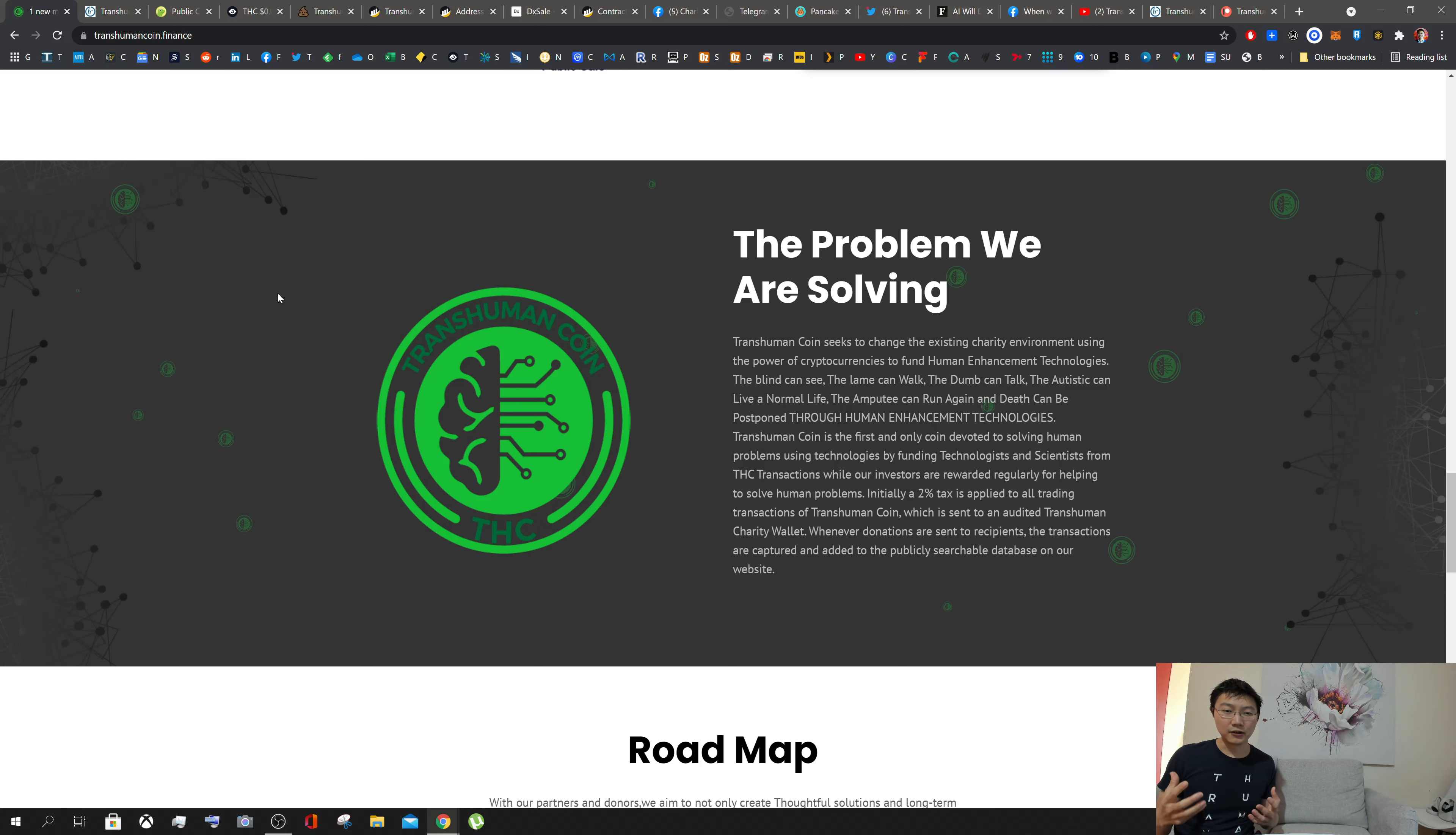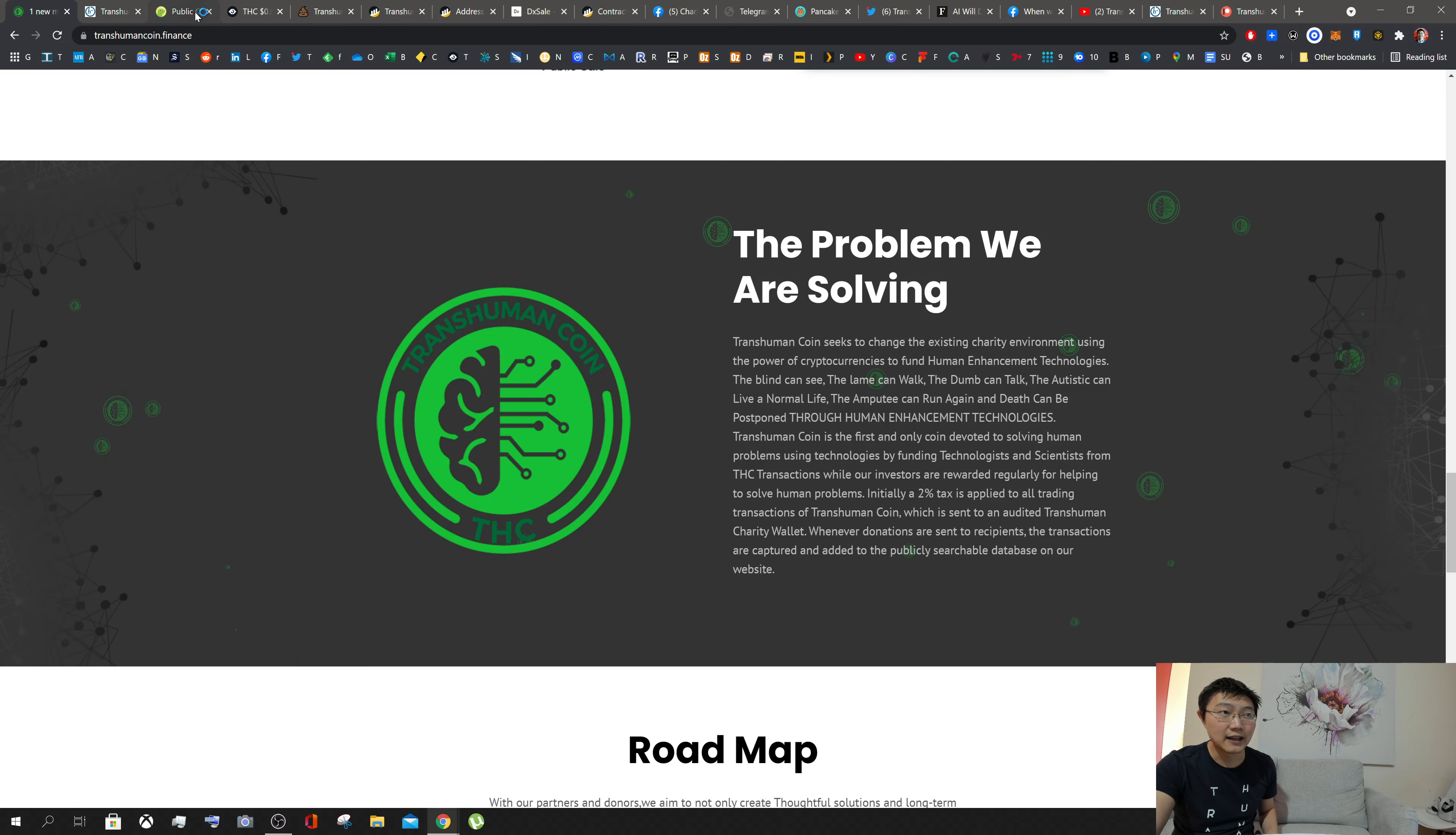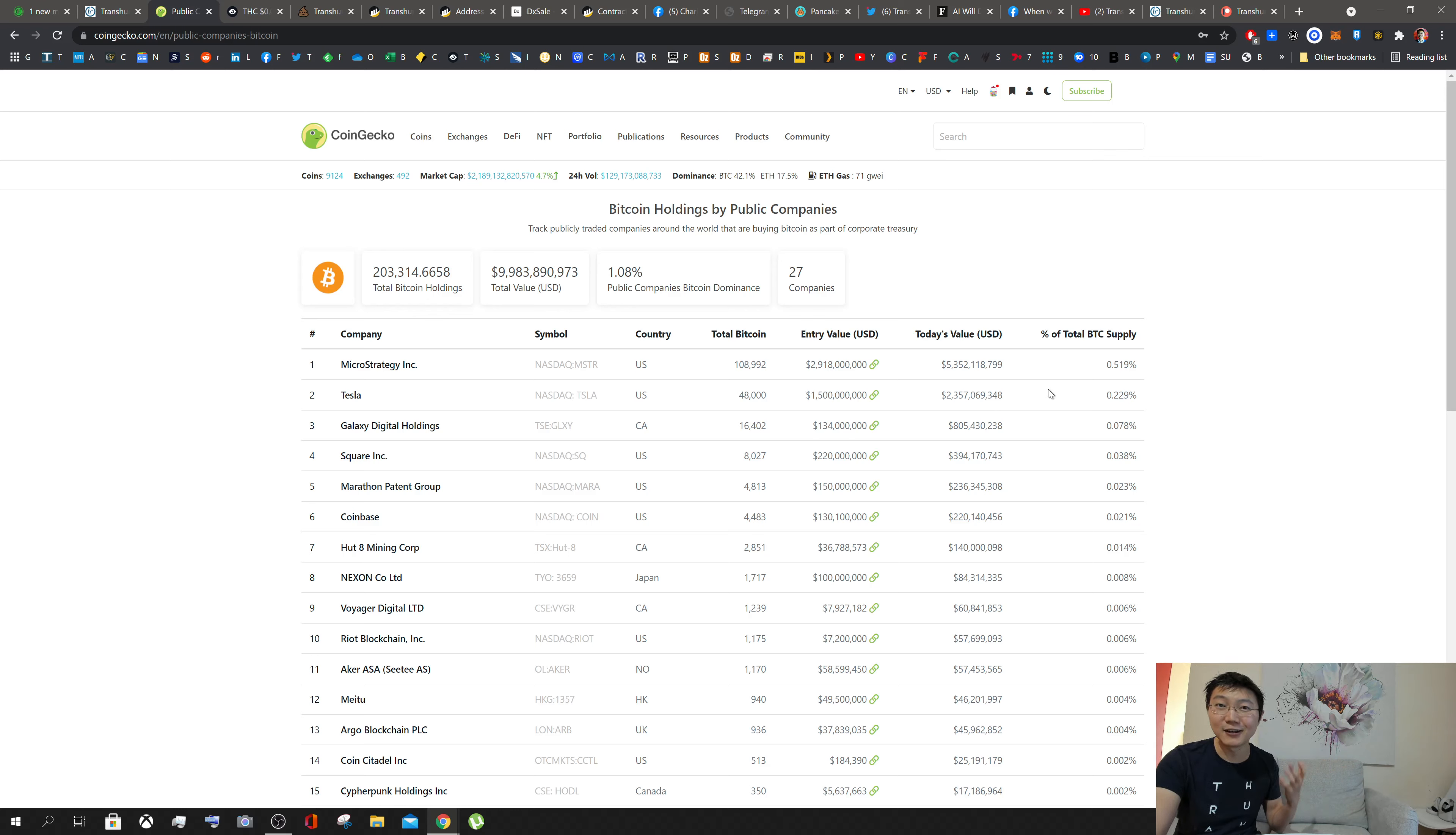In terms of where I think Transhuman Coin could go, it's not only bringing incentives for people to look into these long-term research and development projects like extending our healthy human lifespan, but it's also allowing people to actually indicate that they are supporters of the movement, whether individuals or companies. The analogy would be companies that currently hold Bitcoin.